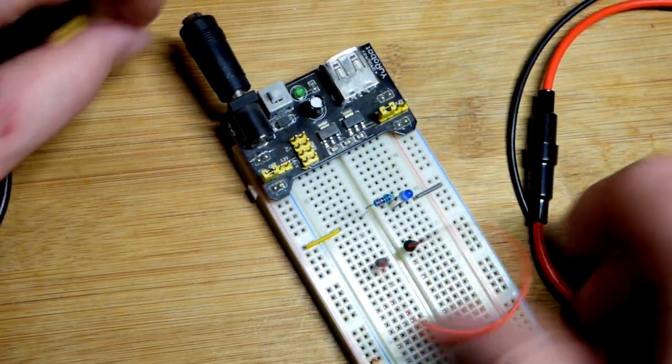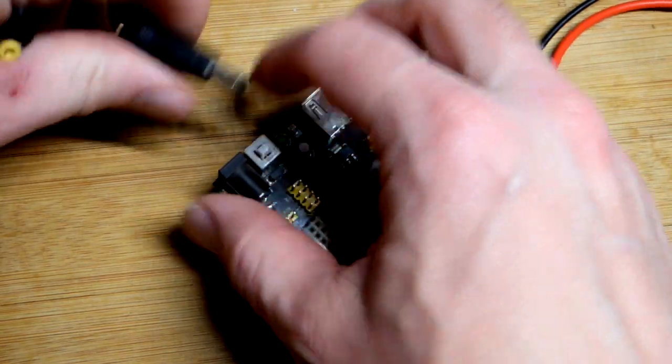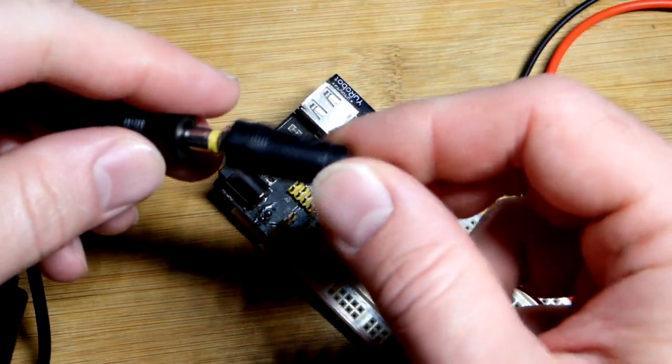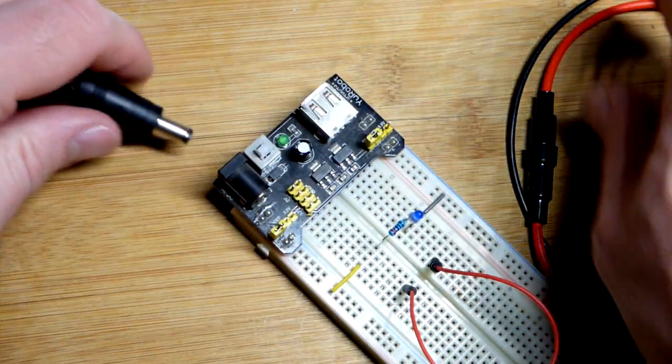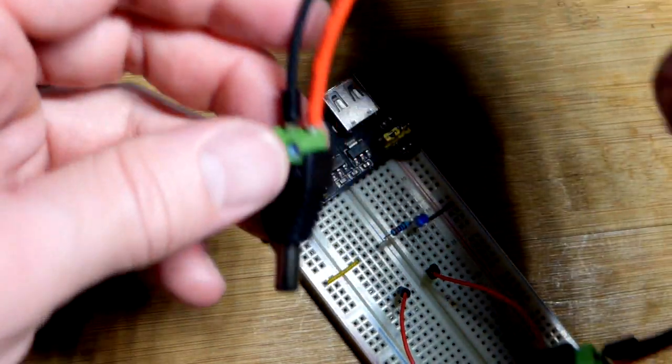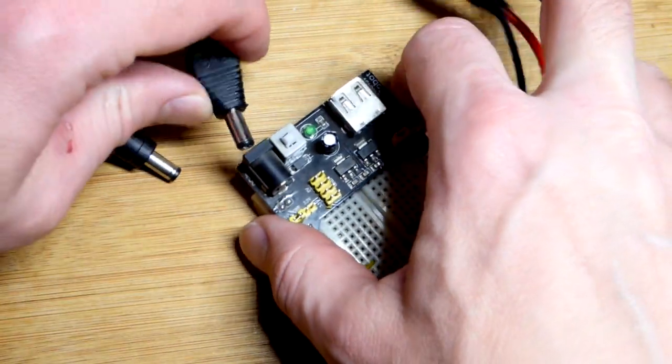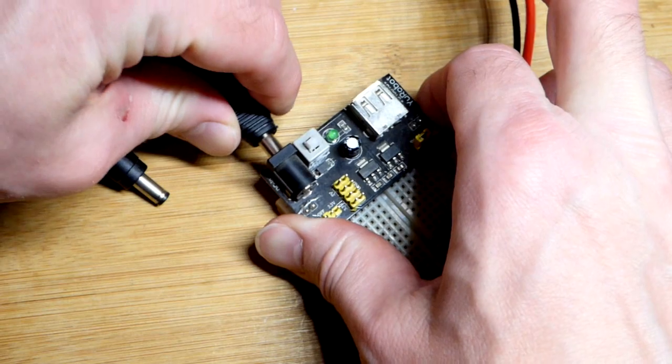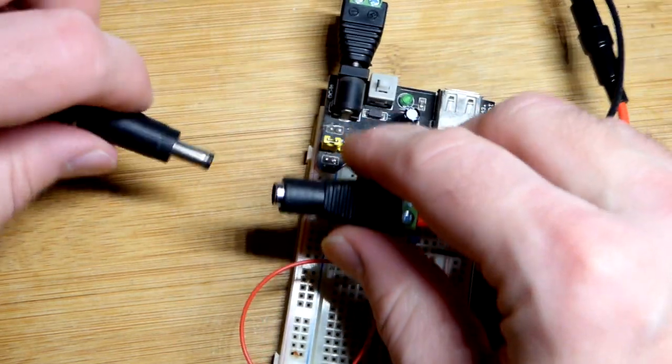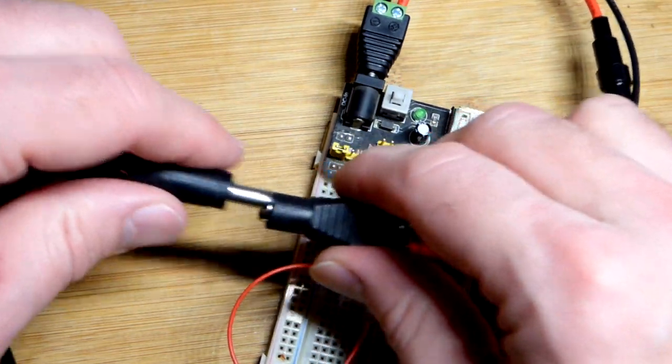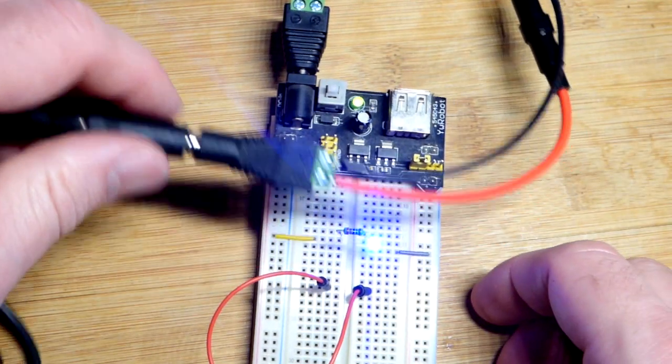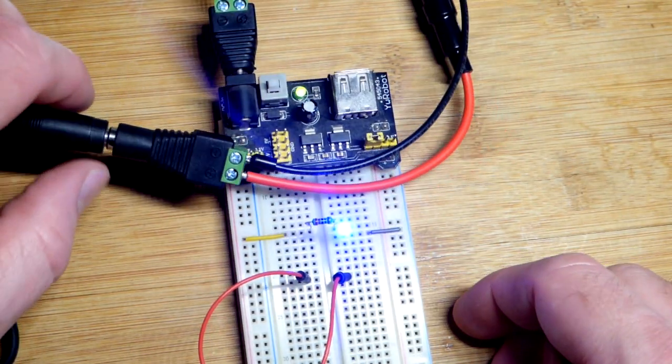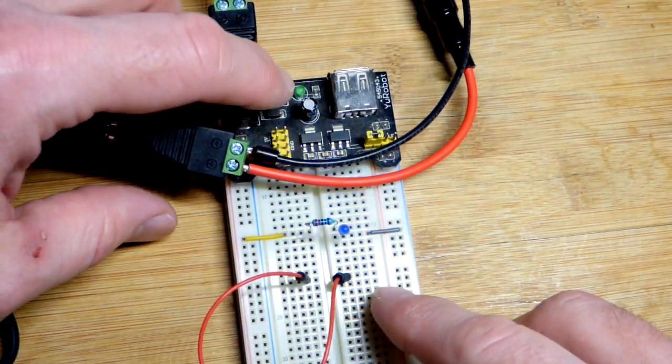Now we are going to unplug this here, and that barrel plug has different connectors there. We are going to first, since this is a little trickier to plug in, plug that into the breadboard power supply, and then the power into the female side. And there, now you can see the LED is on again. It is working normally.